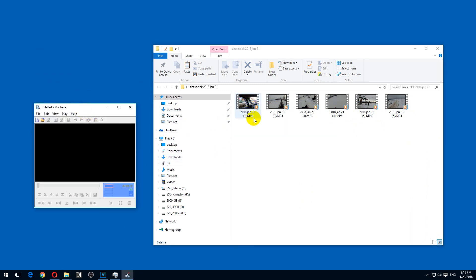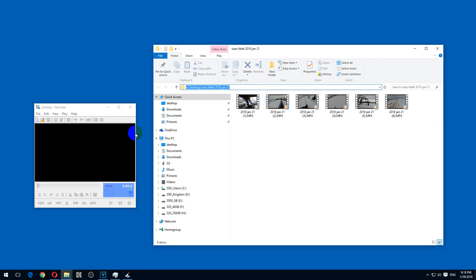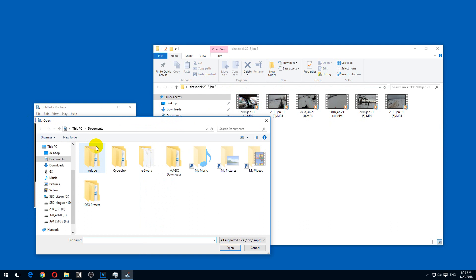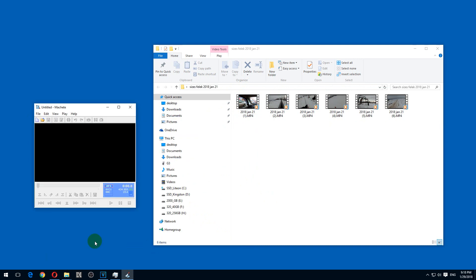Let's open the first video. Let's copy that path. File and open. Paste in that path and select the first video. Open.